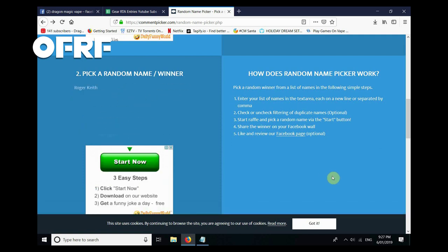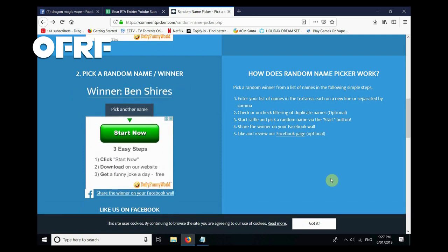And our second winner is Ben Shires. Congratulations Ben! Thank you so much for entering. I hope you both enjoy your Gear RTAs.